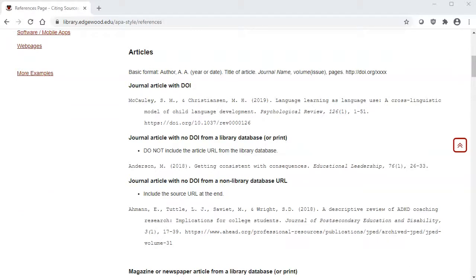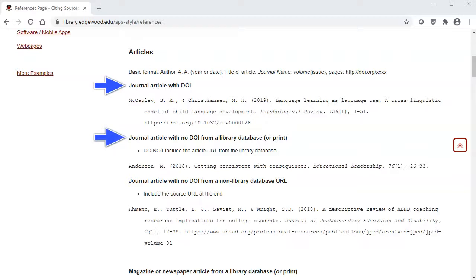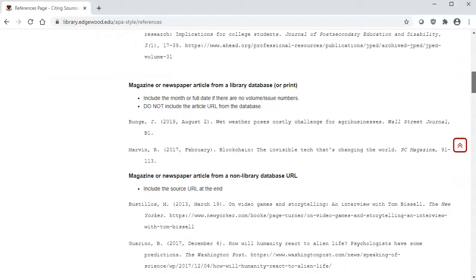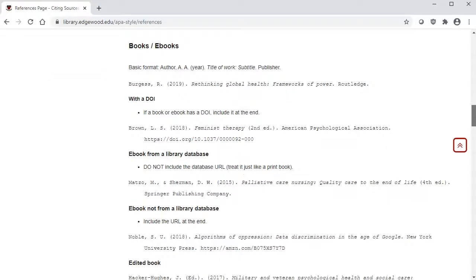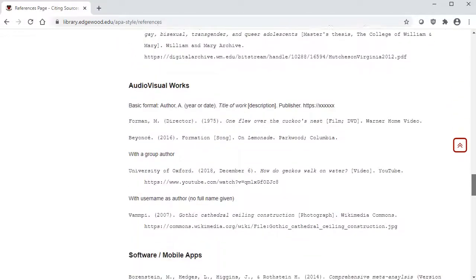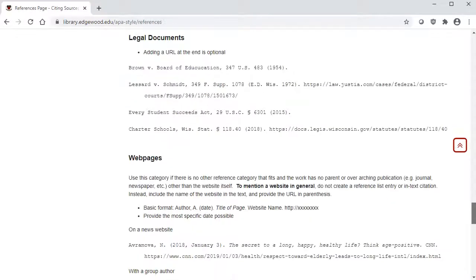The basic format for journal articles is here, with all the elements needed, and there are examples below. There are also specific rules regarding DOIs and whether the article came from a library database or not. The rest of this page has examples for other types of sources, including magazines and newspapers, books and e-books, chapters or parts of books and e-books, audio-visual items, and web pages.